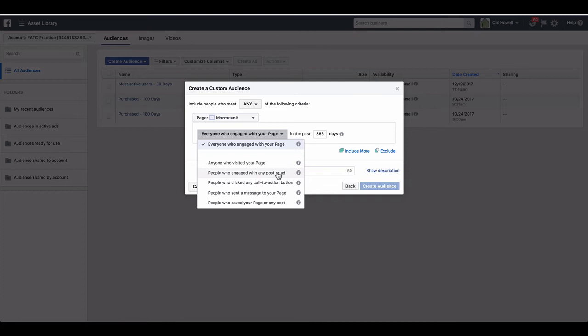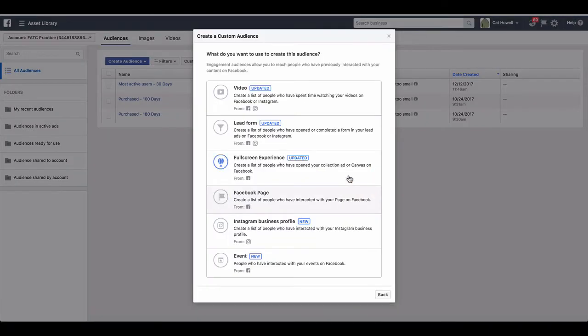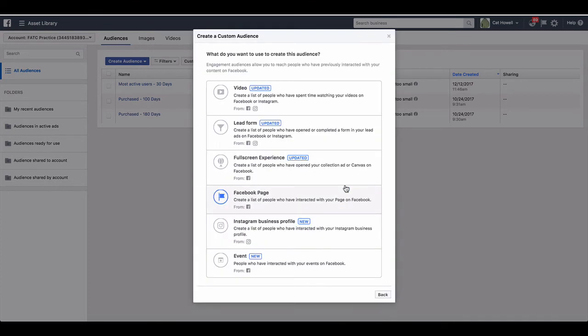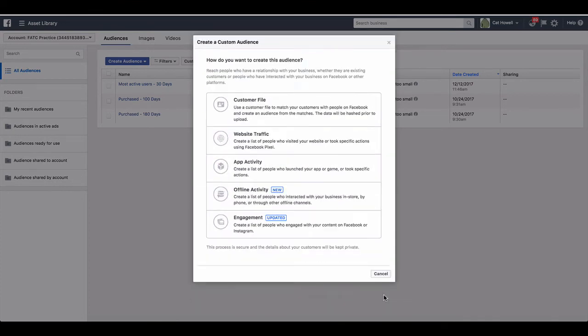Now annoyingly, you cannot retarget specific Facebook posts unless they are a video or a slideshow ad, in which case this would be what you would choose. So that's basically a little bit about the engagement custom audiences.